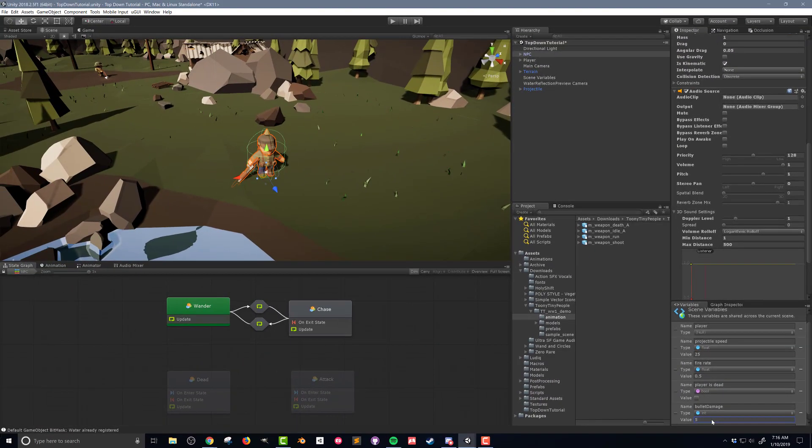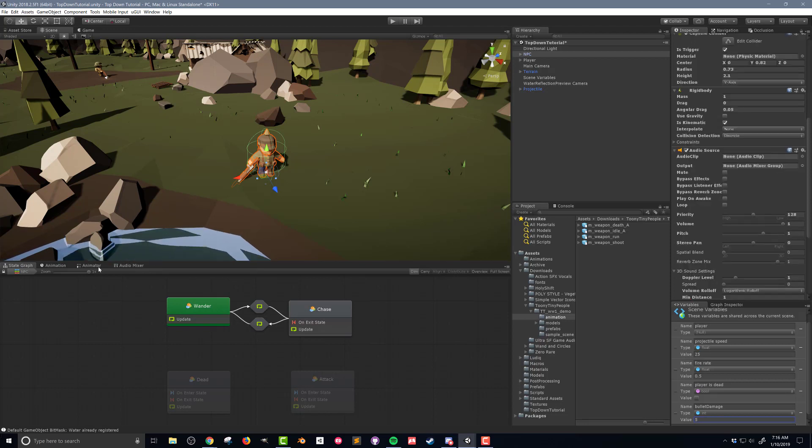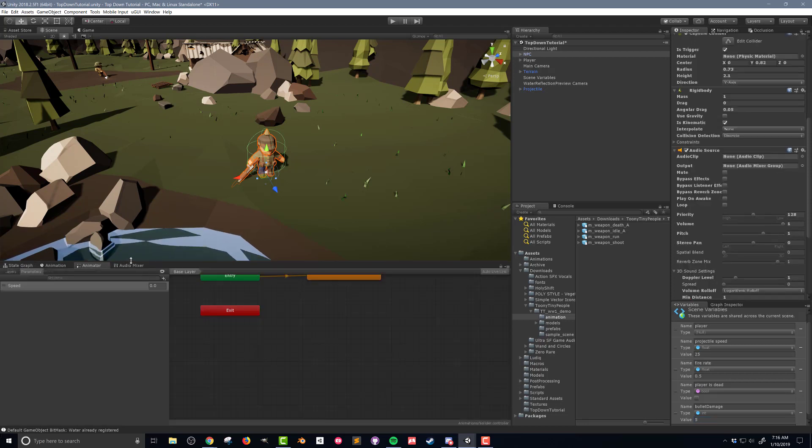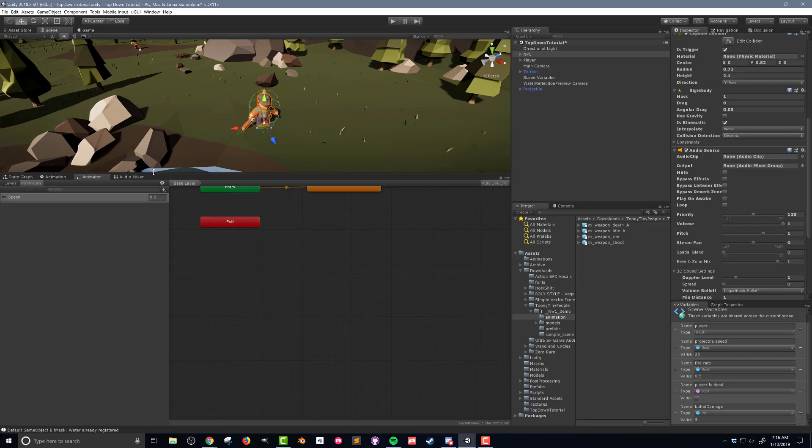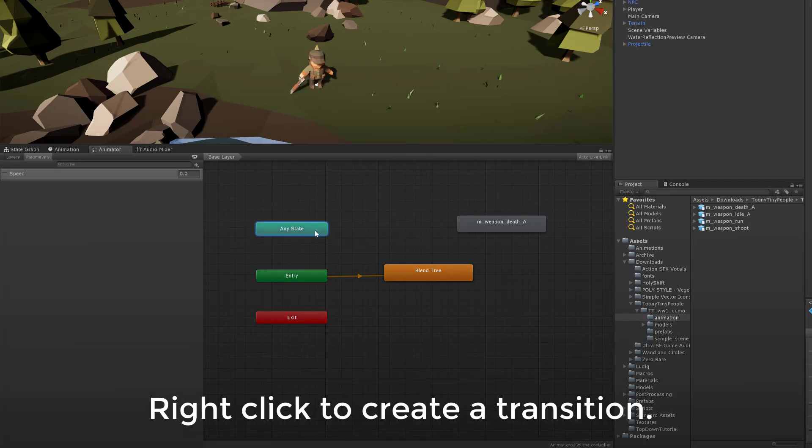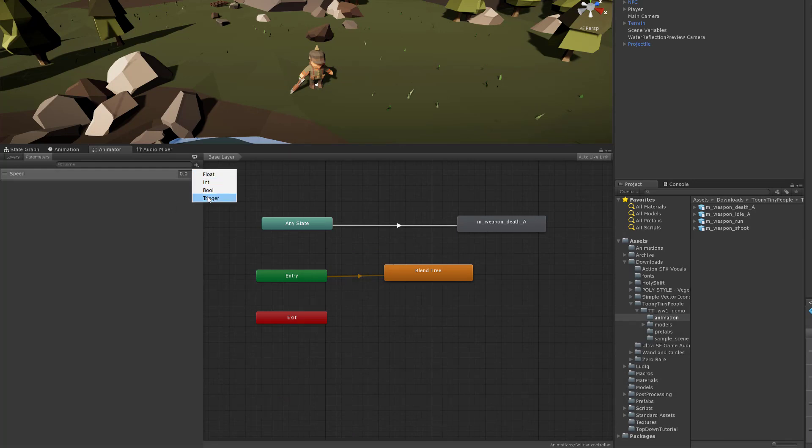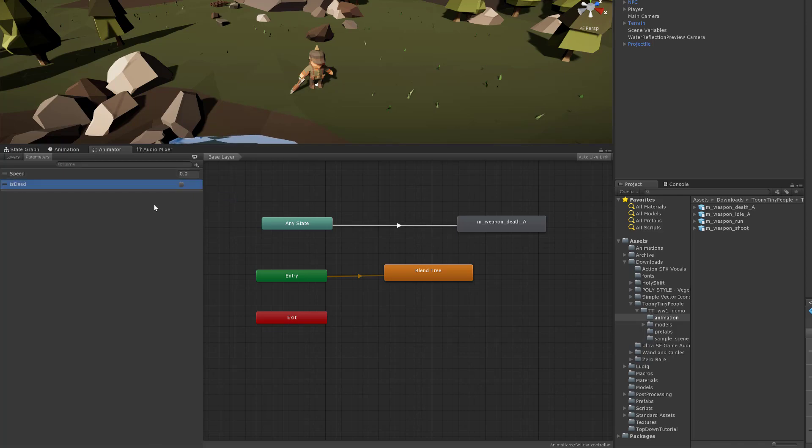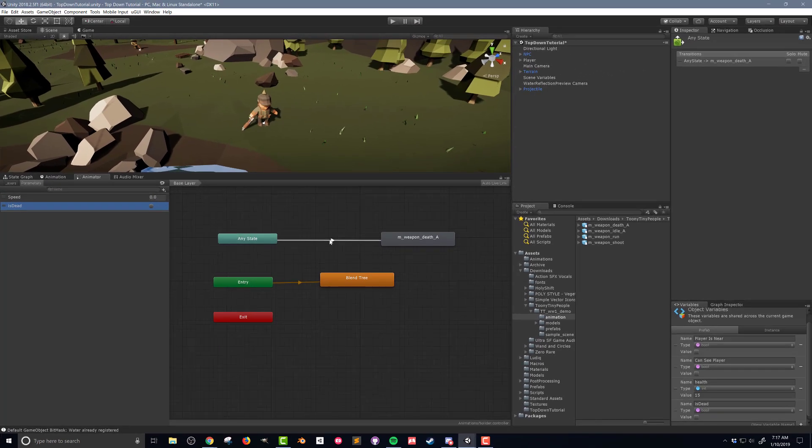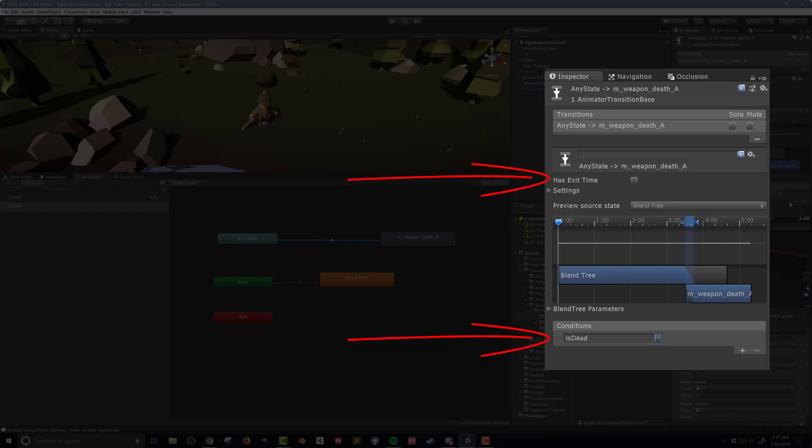The last thing I need to do before getting to the flow graph is update our animator controller to allow for a death animation. Making sure that I've selected the NPC I'm going to open the animator window. In the project folder for the tiny toony people there's an animations folder. Inside of that folder is a weapon death animation. I'm going to drag that into the animator controller. Then I'm going to create a transition from the any state entry to the death animation. I'm also going to create a new parameter of type trigger and call it is dead.